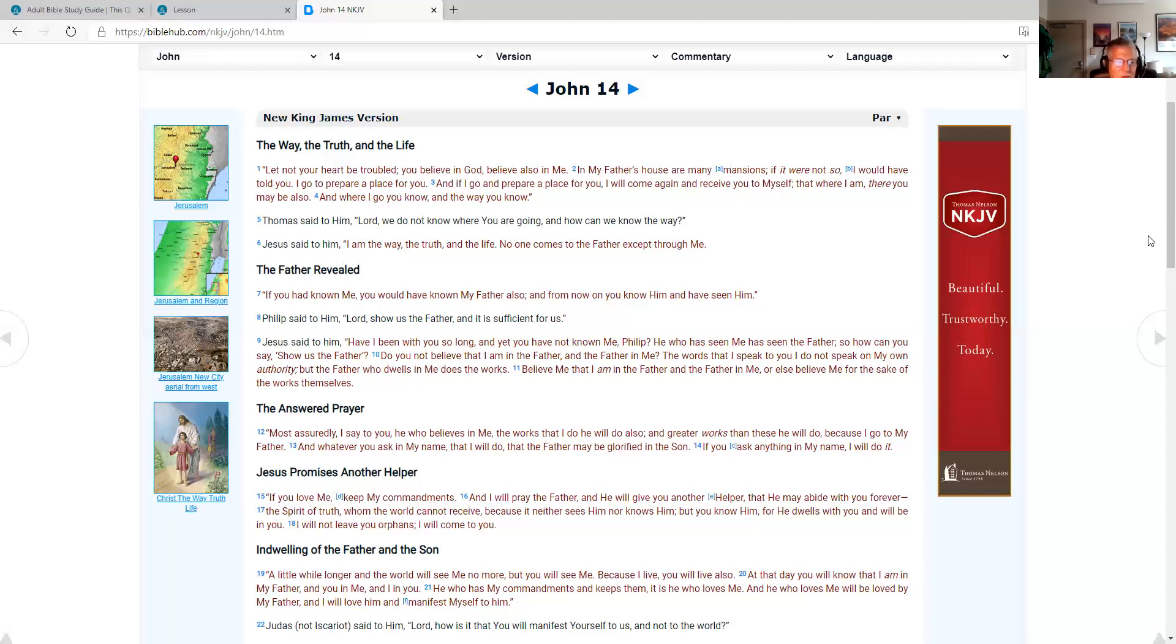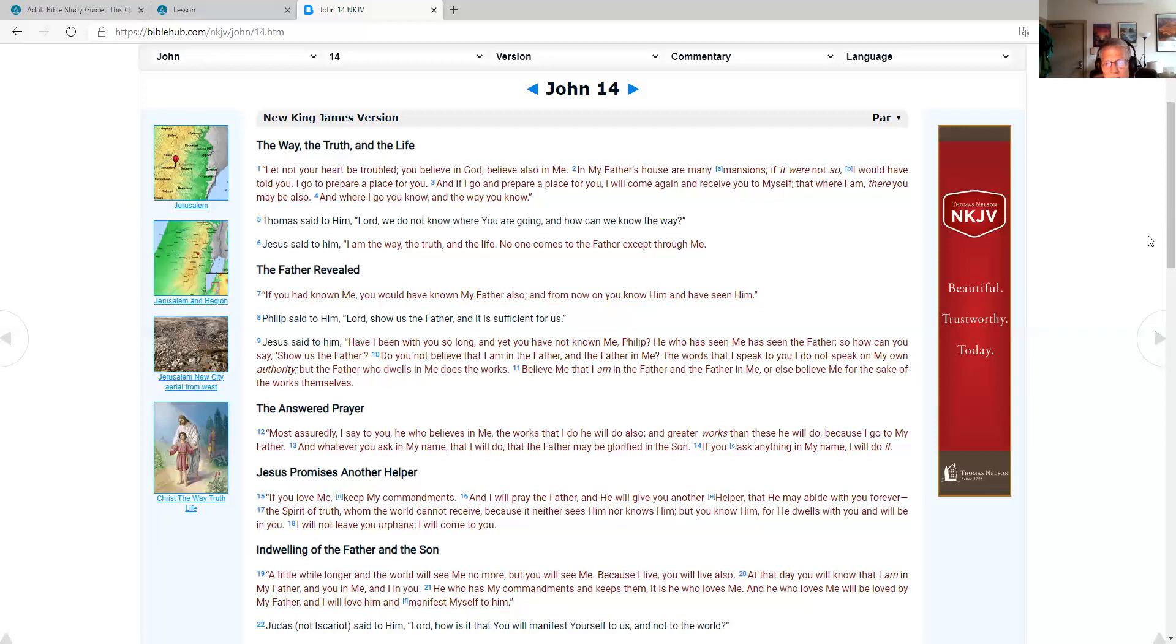The answered prayer. Most assuredly I say to you, he who believes in me, the works that I do he will do also, and greater works than these he will do because I go to my Father. And whatever you ask in my name, that I will do, that the Father may be glorified in the Son. If you ask anything in my name, I will do it.